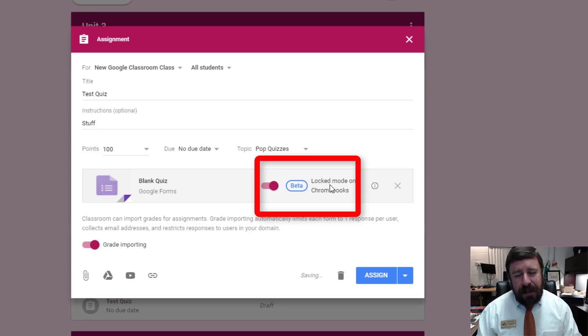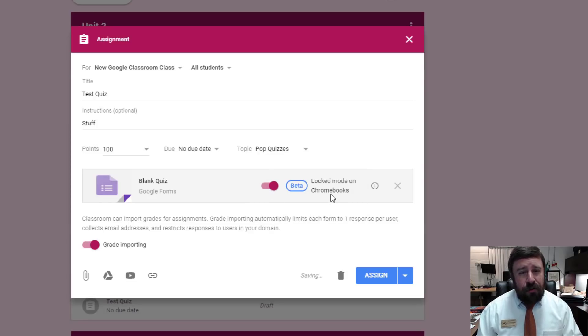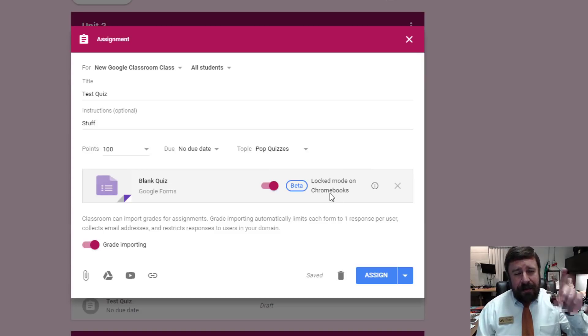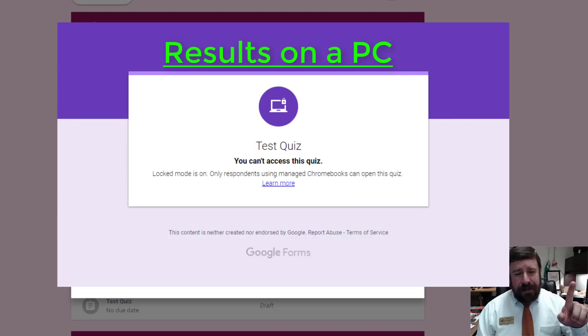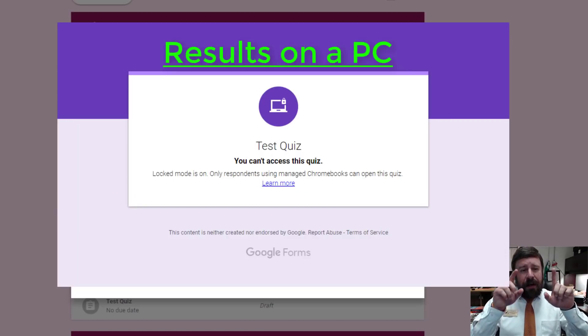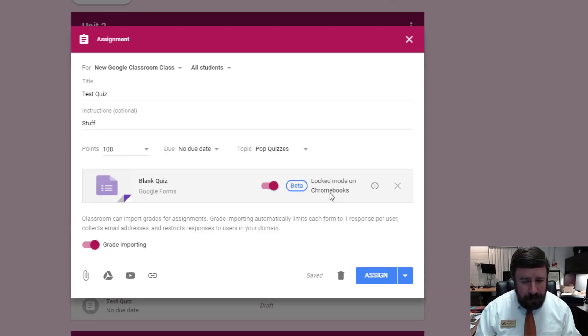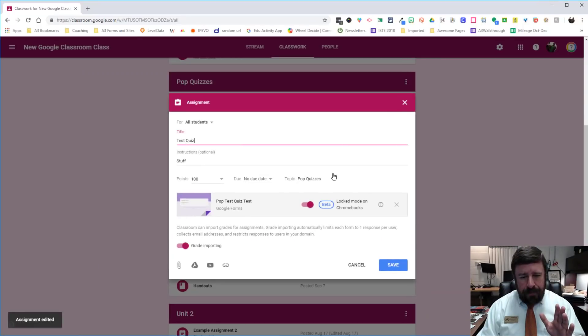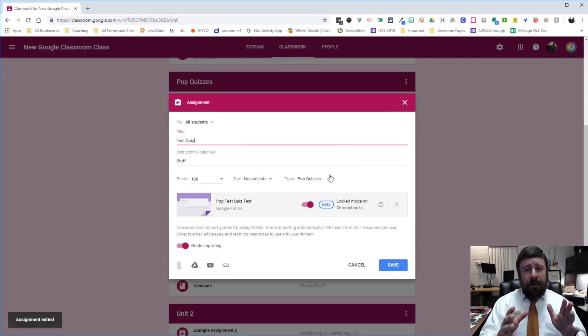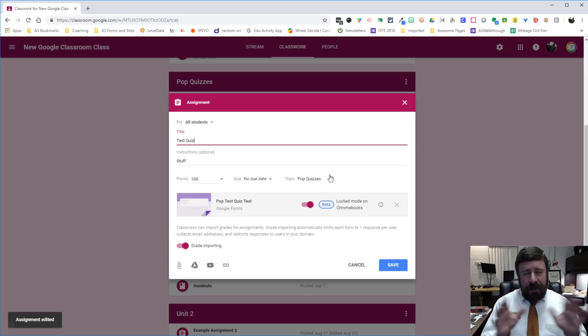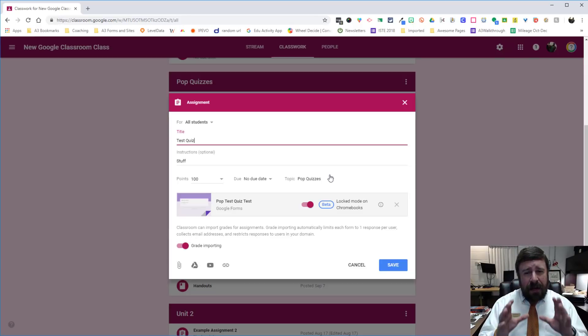And that means it's going to lock down on Chromebooks only. I have tested this on a PC. It gives me a screen that says this only works on managed Chromebooks. Now remember, you can't do anything on a PC or a MacBook or anything other than a managed Chromebook if lock mode is turned on.